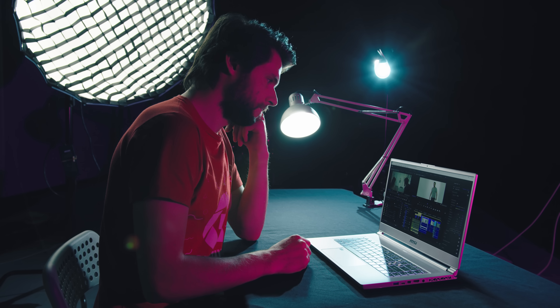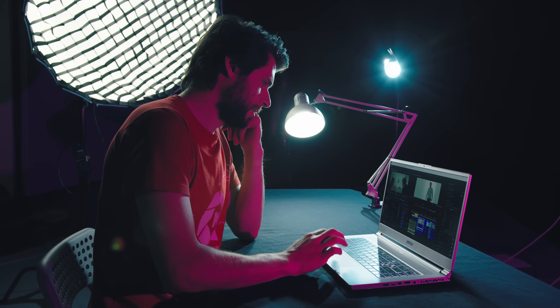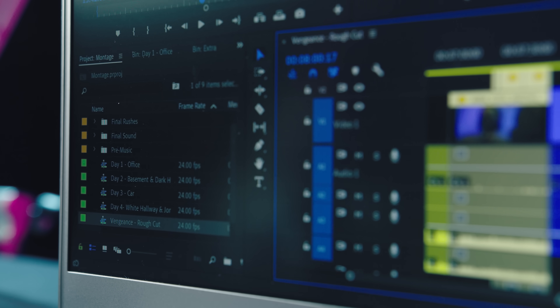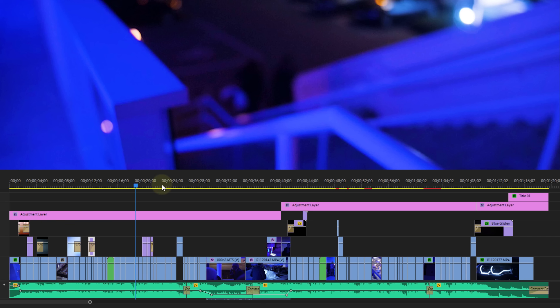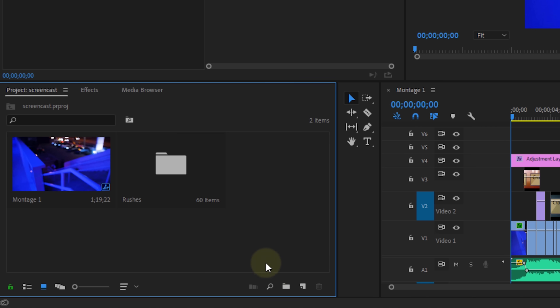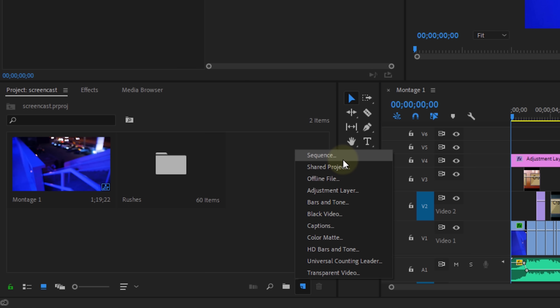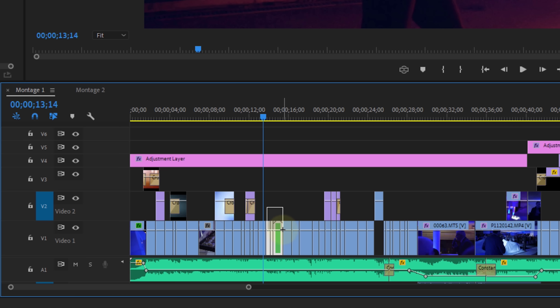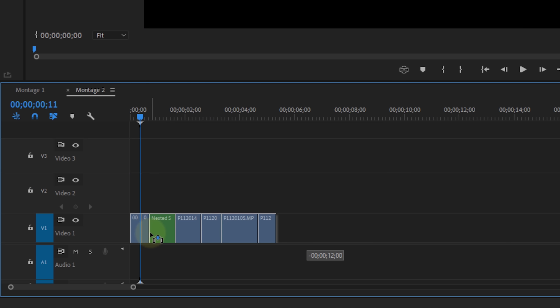That brings us to the last tip, which is about sequences. When you've made an edit and you're not really happy with the results, create a new sequence — don't throw away your current edit. When a client doesn't like your first edit, make a new one but don't delete the first sequence. Maybe you won't need it anymore, but very often you'll find small pieces from it that you can use again — a certain batch of clips already in the right order. You're going to save so much time from that. And very often, after a couple of edits, your client will probably ask back for that first edit. That's just kind of the way it goes.